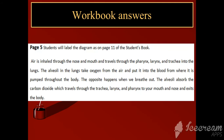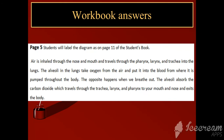The opposite happens when we breathe out. The alveoli absorb the carbon dioxide, which travels through the trachea, larynx, and pharynx to your mouth and nose, and exits the body.